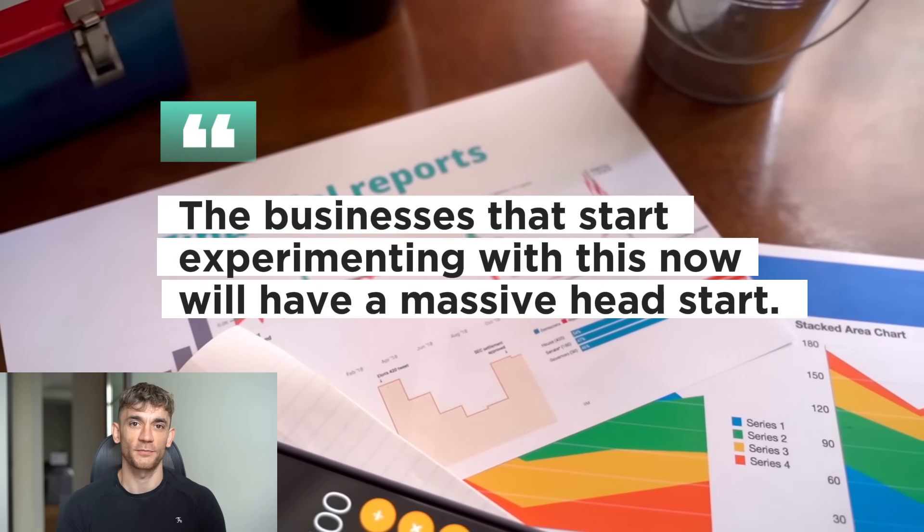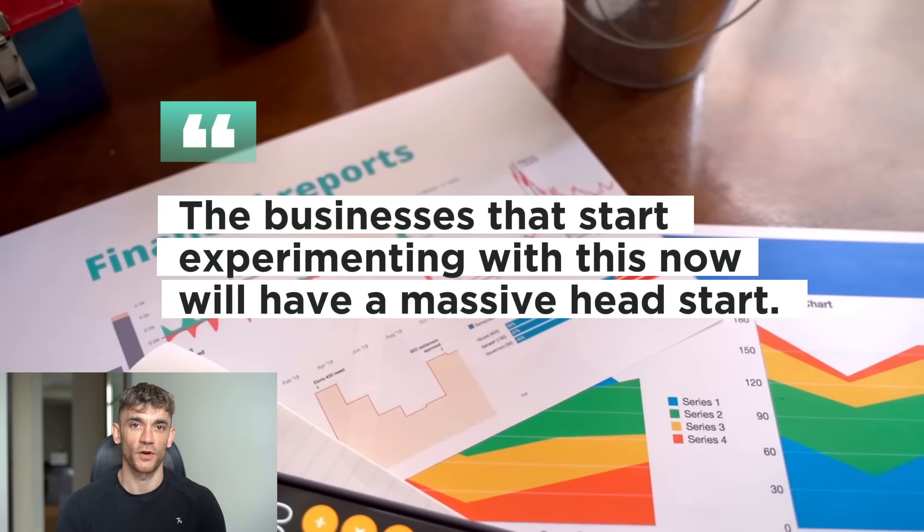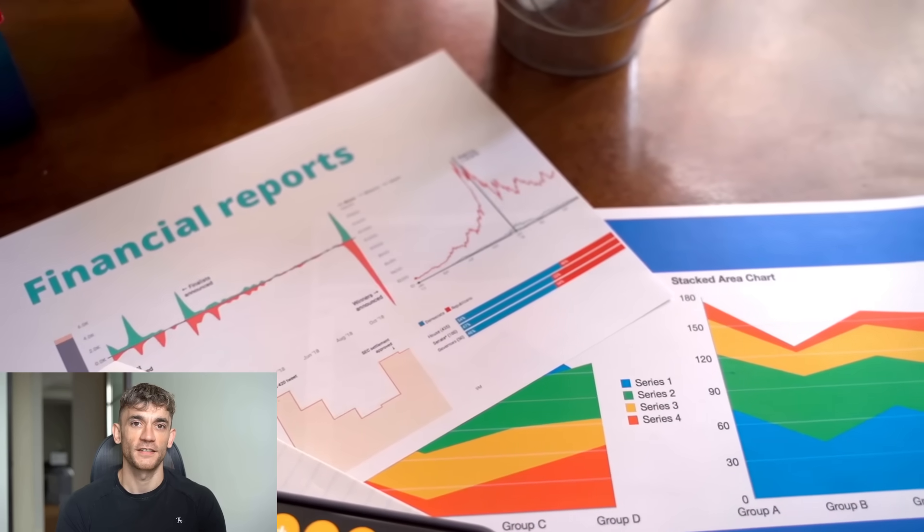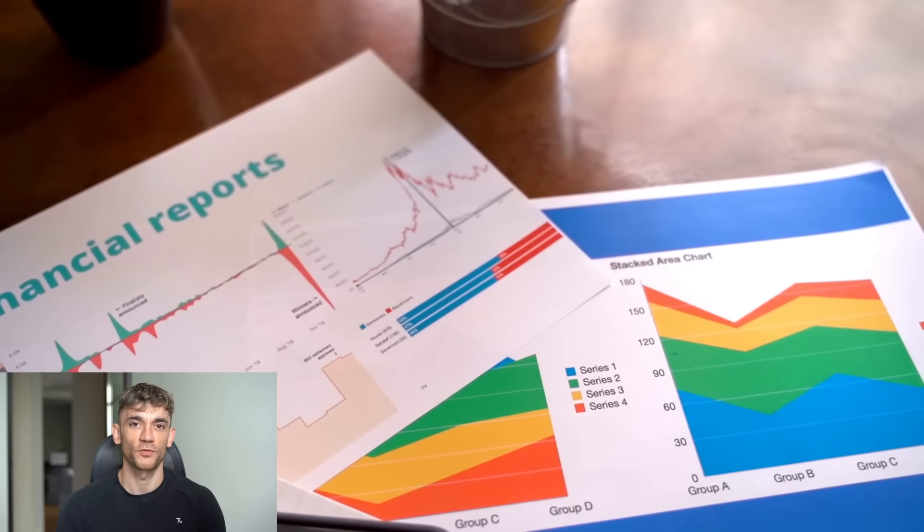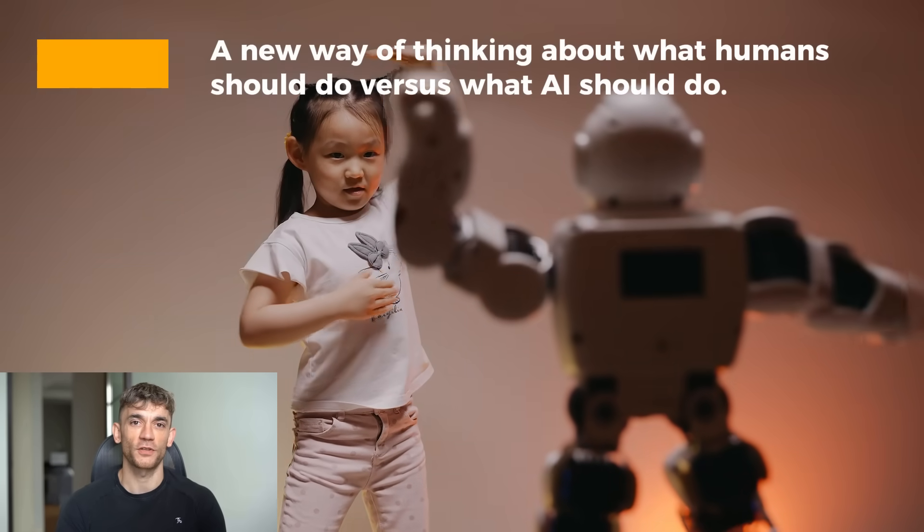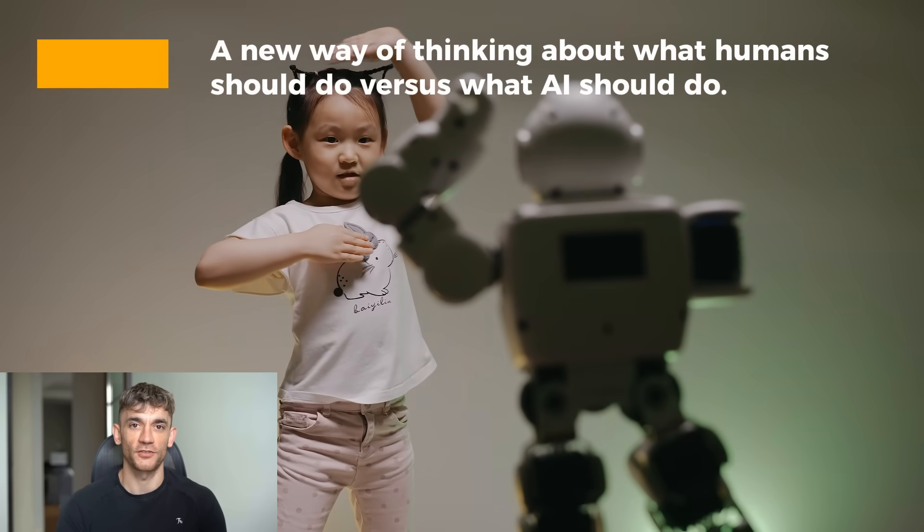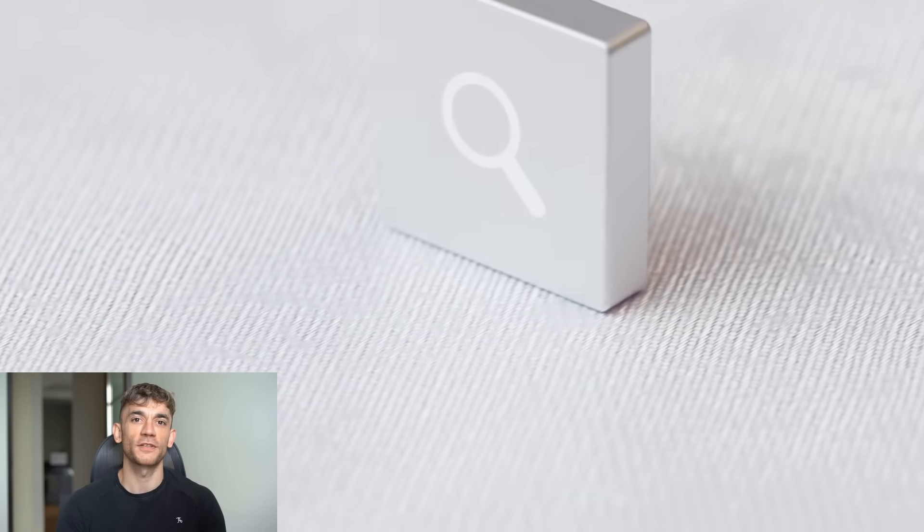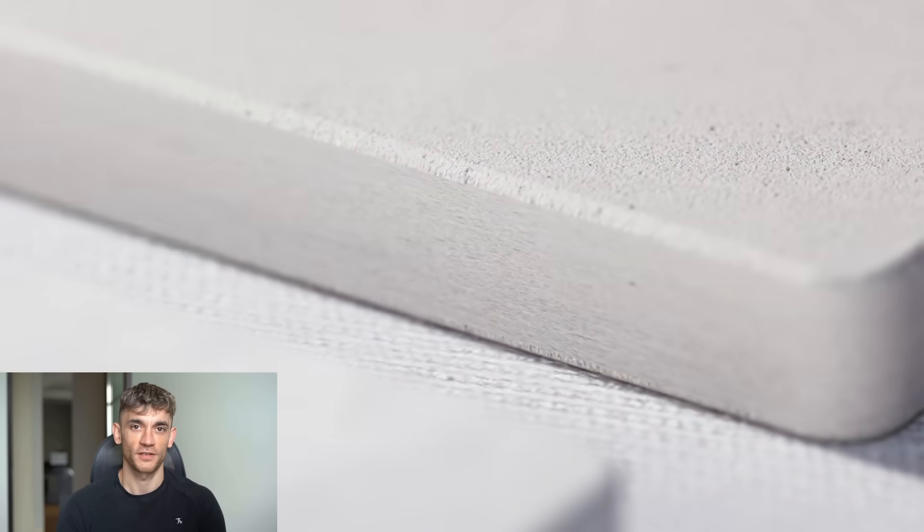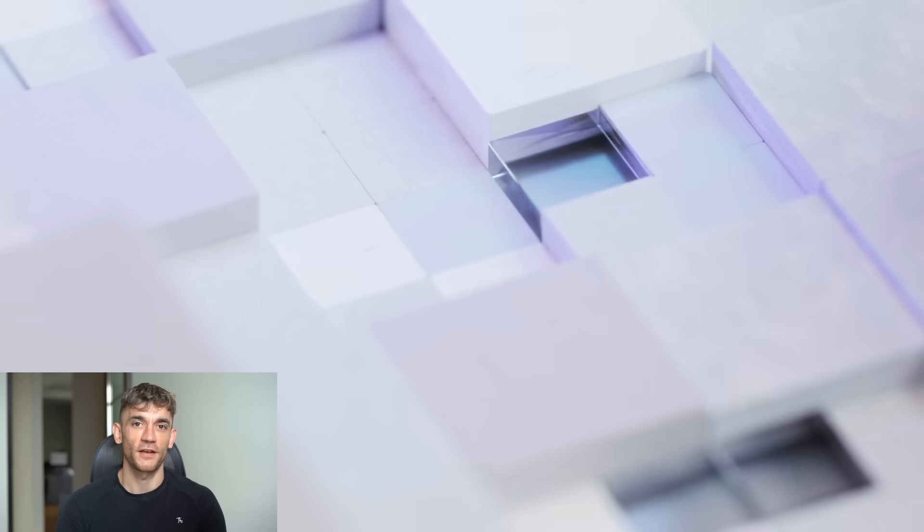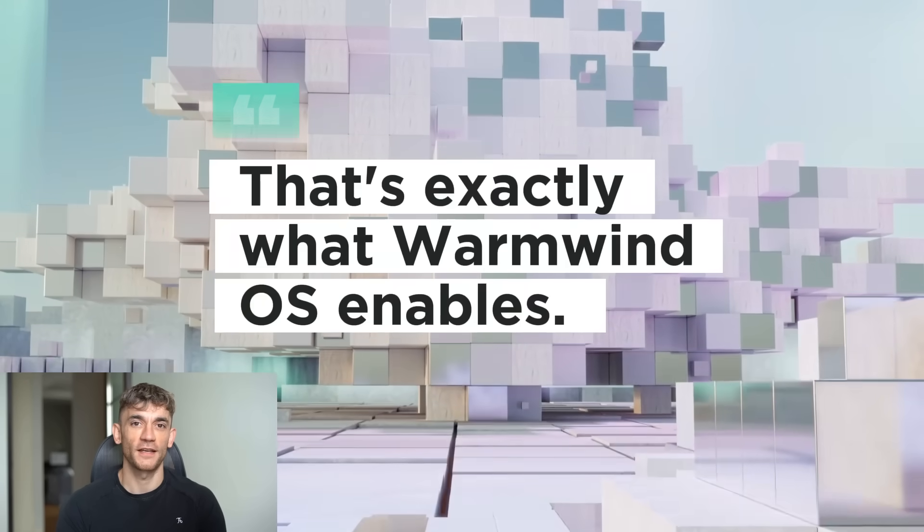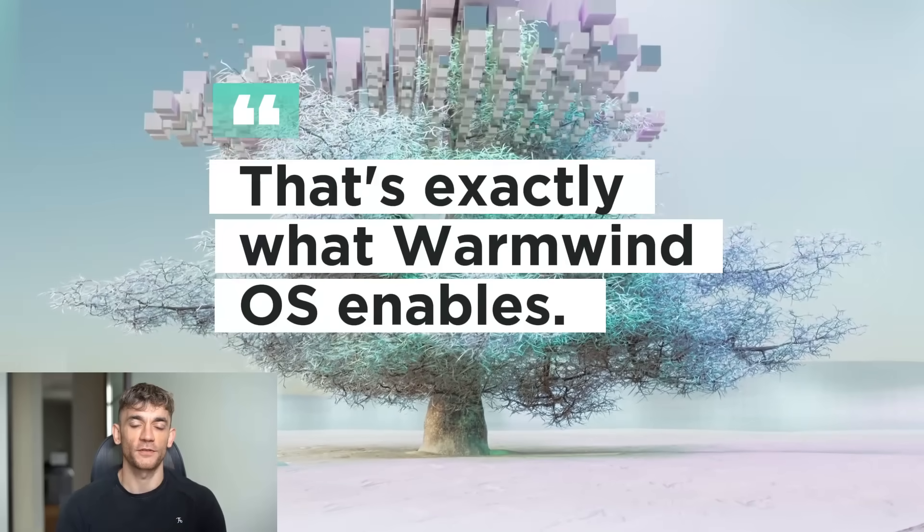But here's what I know. The businesses that start experimenting with this now will have a massive head start, because this isn't just about one tool. This is about a new way of working, a new way of thinking about what humans should do versus what AI should do. Humans should do the creative stuff, the strategic stuff, the relationship stuff. AI should do the boring stuff, the repetitive stuff, the stuff that doesn't require human judgment. And that's exactly what Warmwind OS enables.